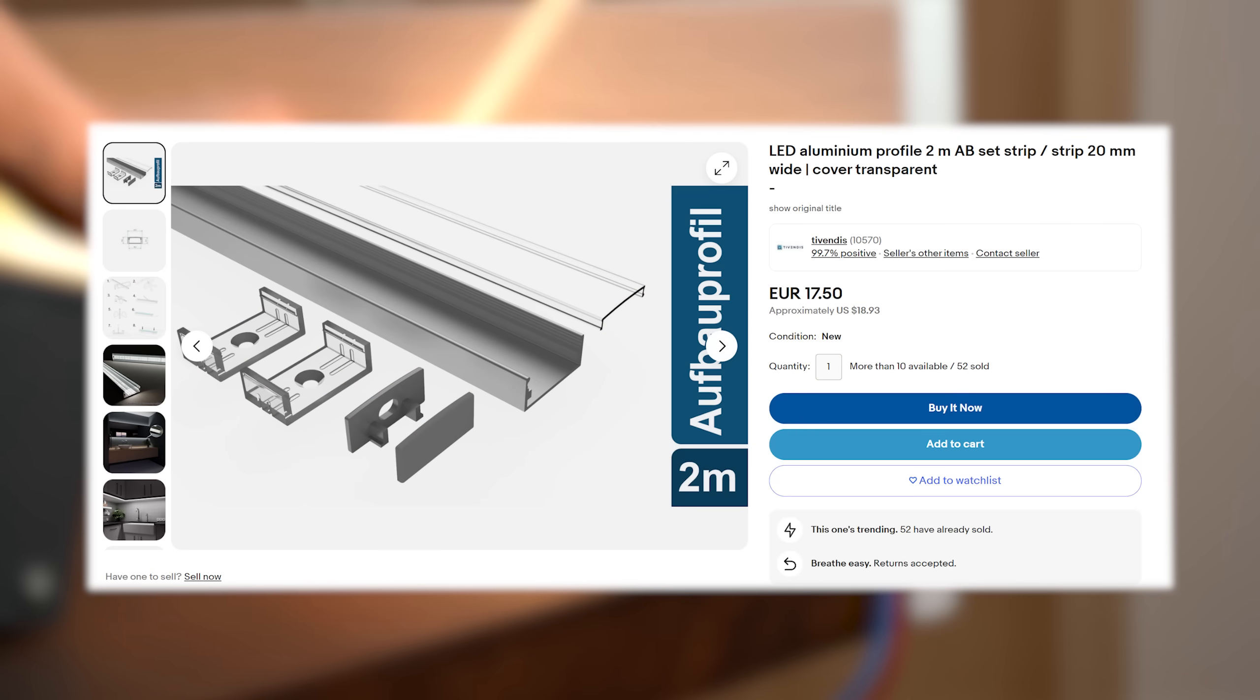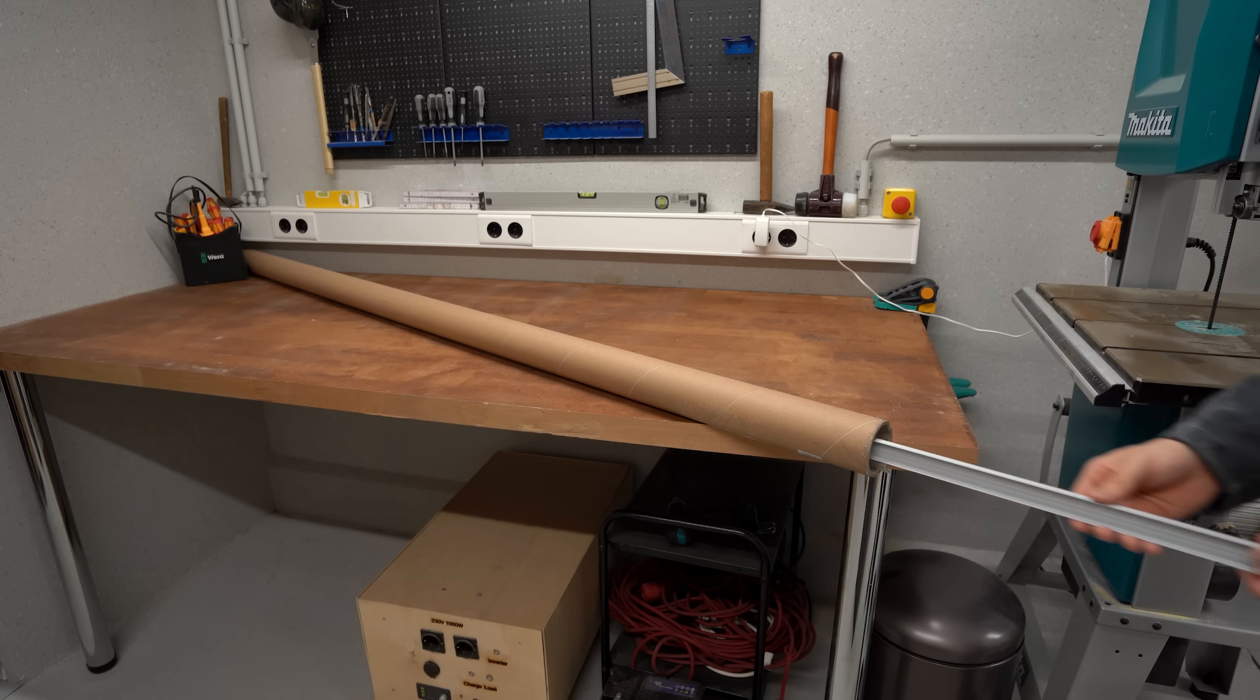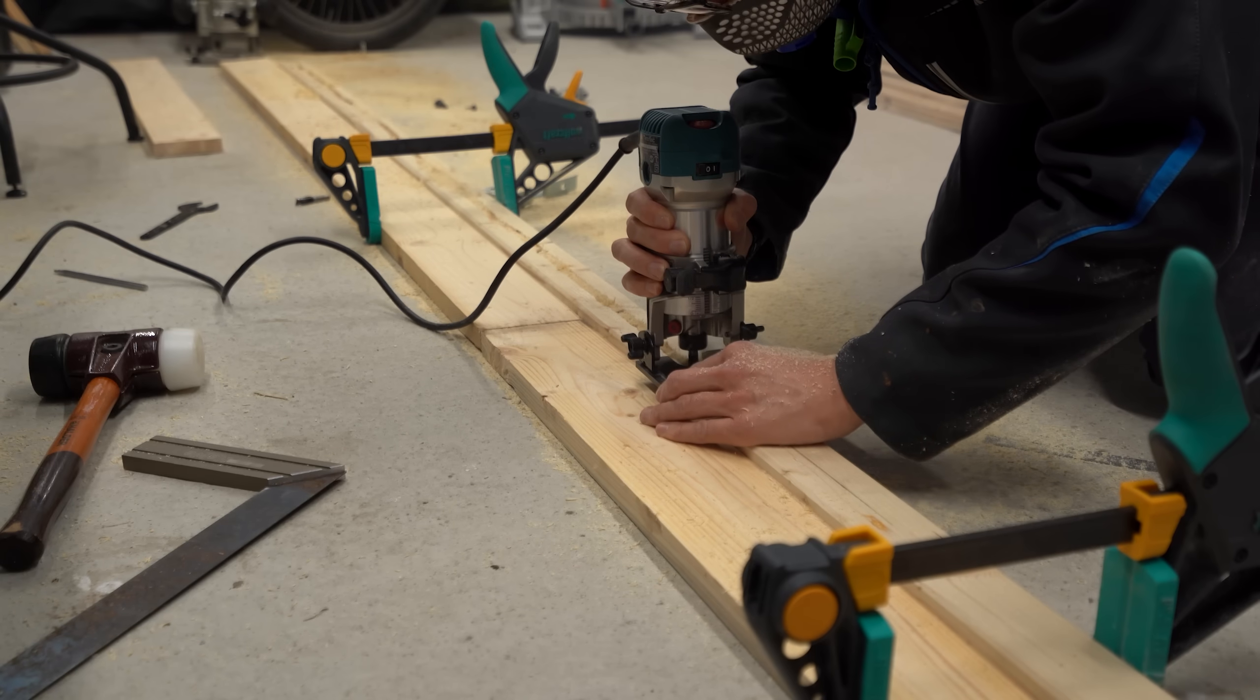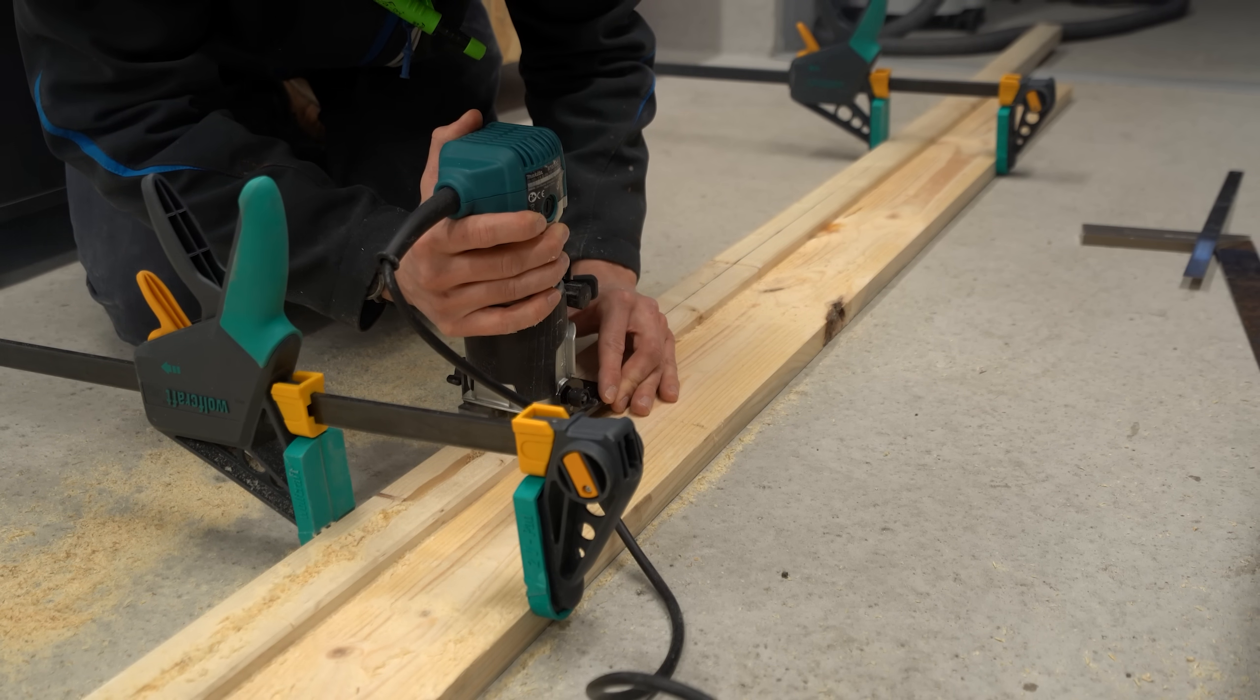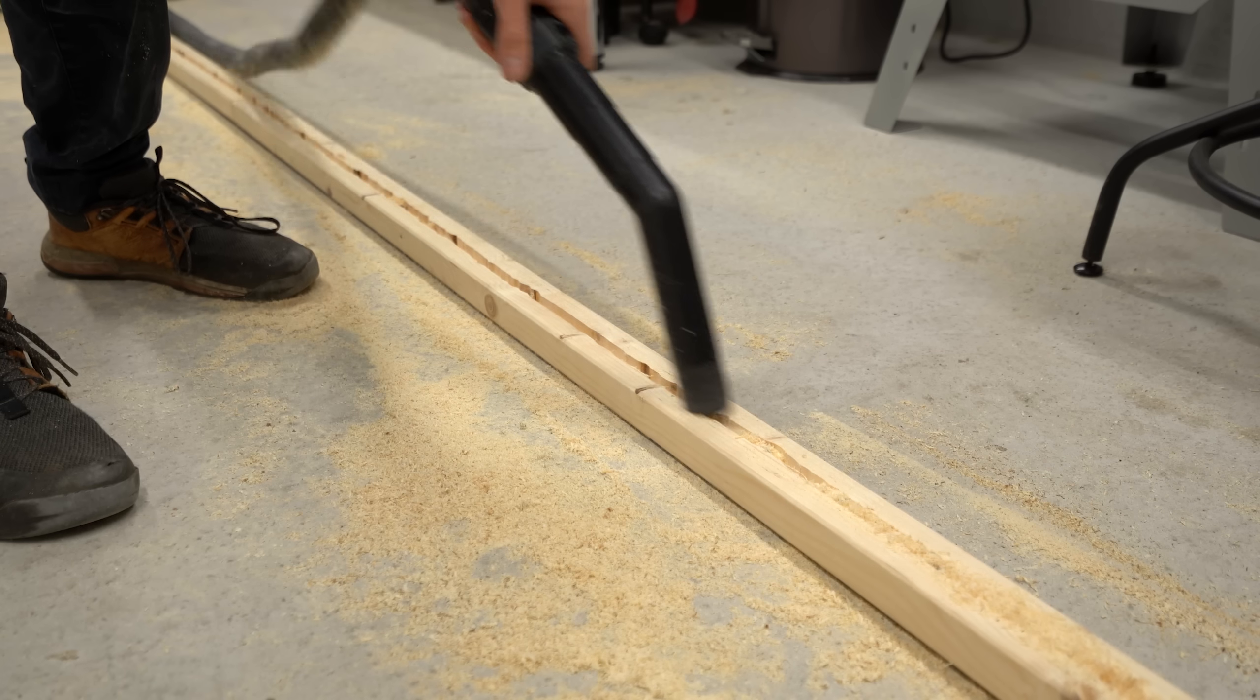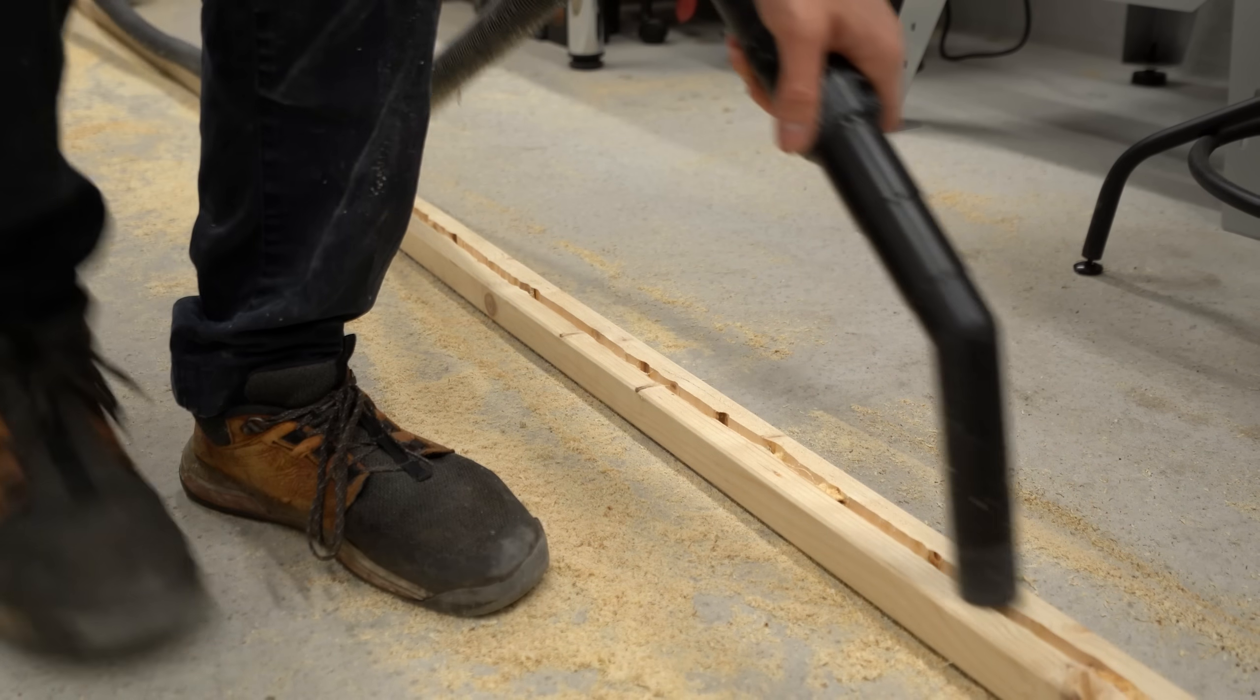So I ordered some extra white ones from the internet, checked them once they arrived, and was happy with their quality. And thus next used my router in order to create a fitting indentation for them in the long timber.